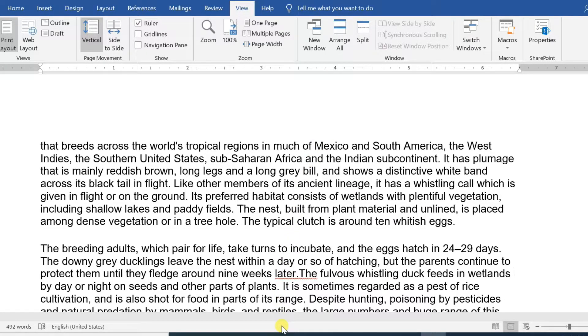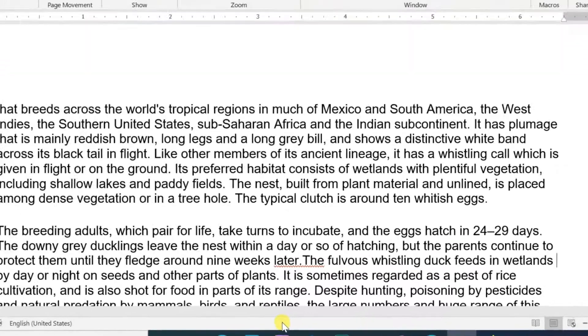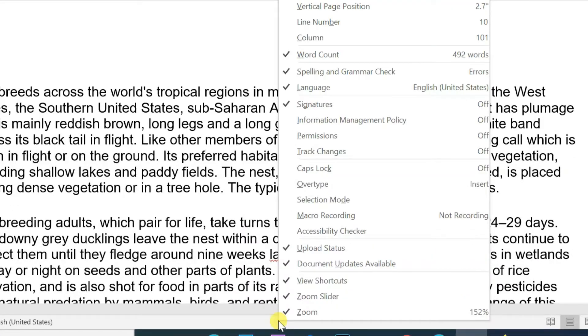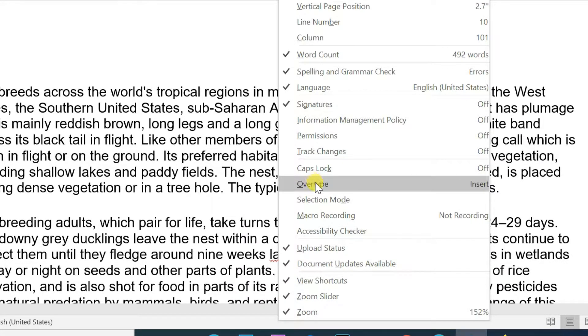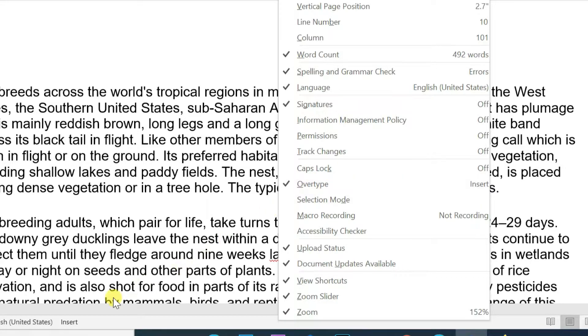Right-click the status bar and select the overtype option from the displayed menu. When you select the overtype option, the status bar will show the insert mode as shown below.